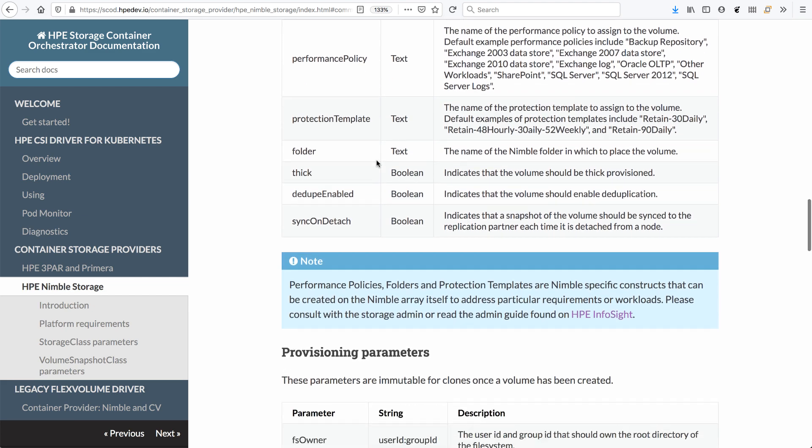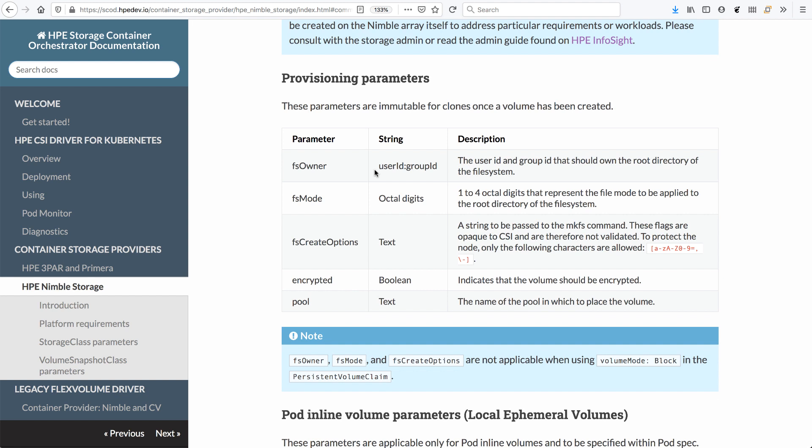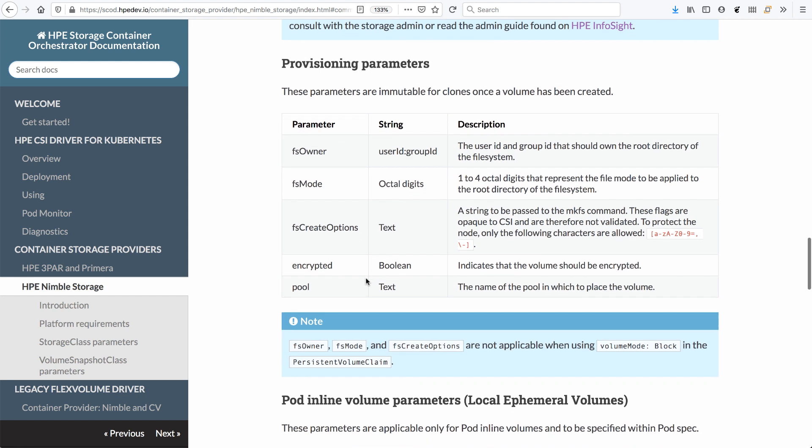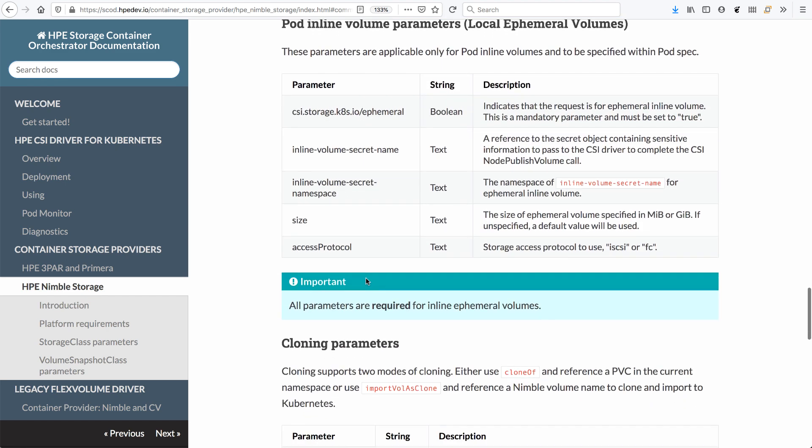and volume snapshots classes. And these tables describe all the different parameters that we support for the different operations.